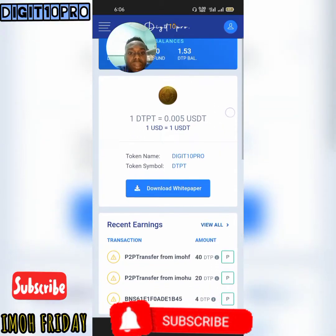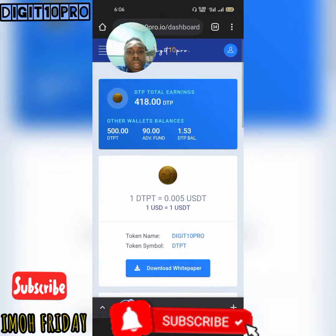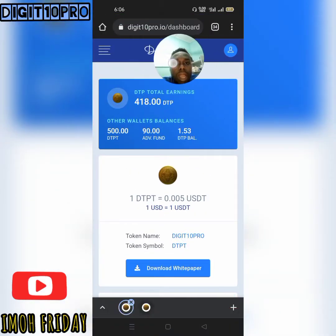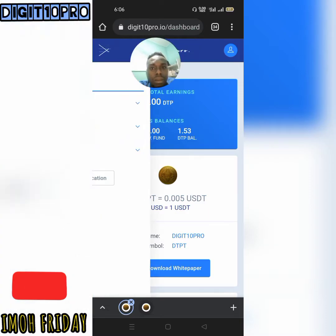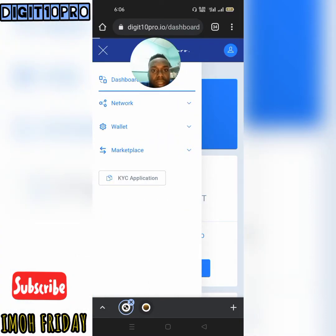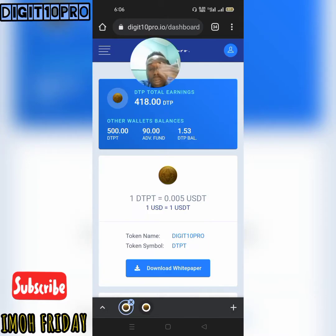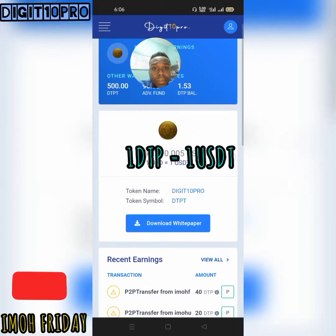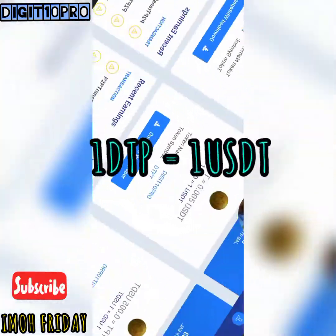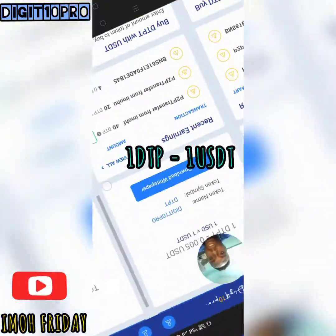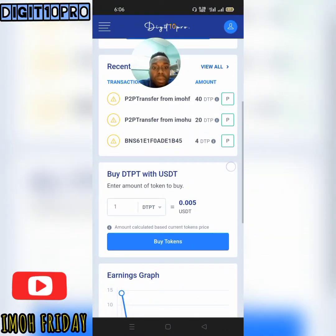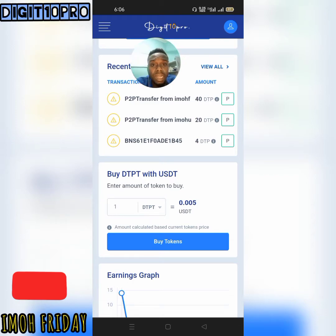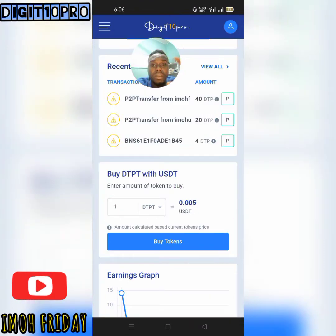Once you've logged in, as you can see on my screen right now, just scroll down. I'm on the dashboard right now. Just scroll down. I'm using a mobile phone, so if you are using a laptop your display will not be like this — I presume 90 percent of you guys on this project will definitely use your mobile phone.